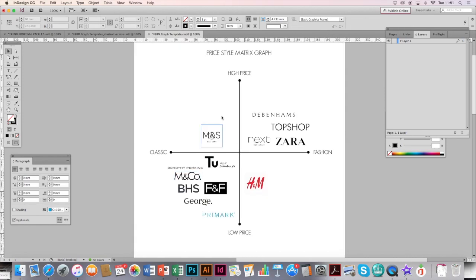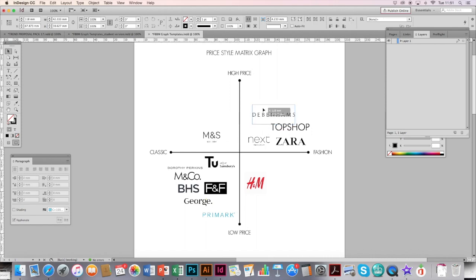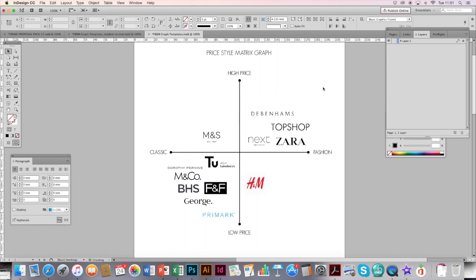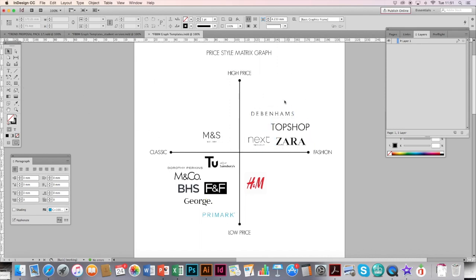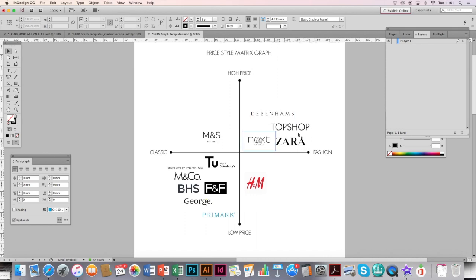You can move them around in accordance to their price and how fashionable they are. Eventually you should have lots of logos on, you can just move them around, reposition them to where you think they should be. Then you find the brand that you are looking at, and you can see the brands around what you have identified as the main competitors as they are in a similar price range and position.